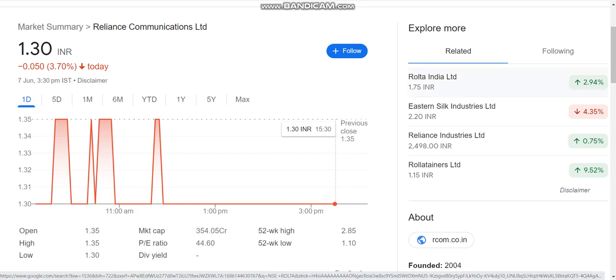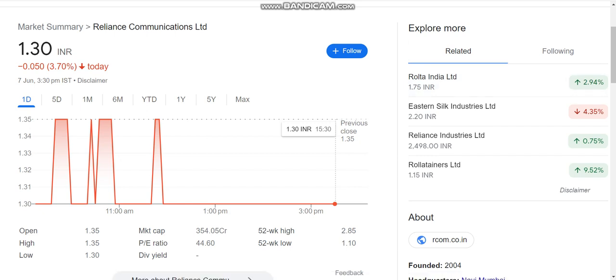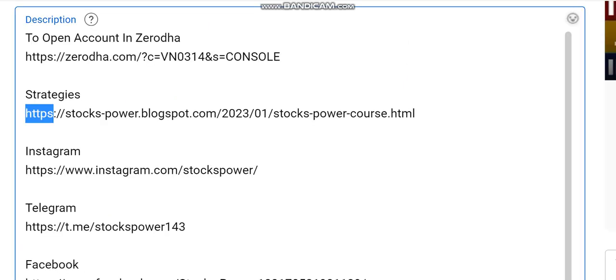Today we are going to talk about Reliance Communication stocks and the latest update. Before we get into that, if you are interested in any strategies, intraday strategies, or Bank Nifty strategies, you will find the link in the description.